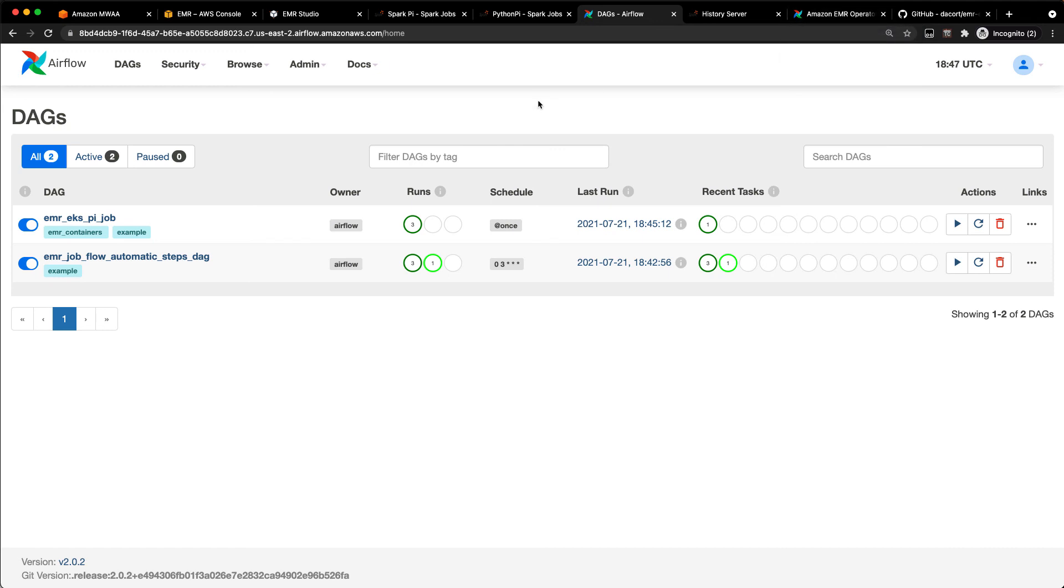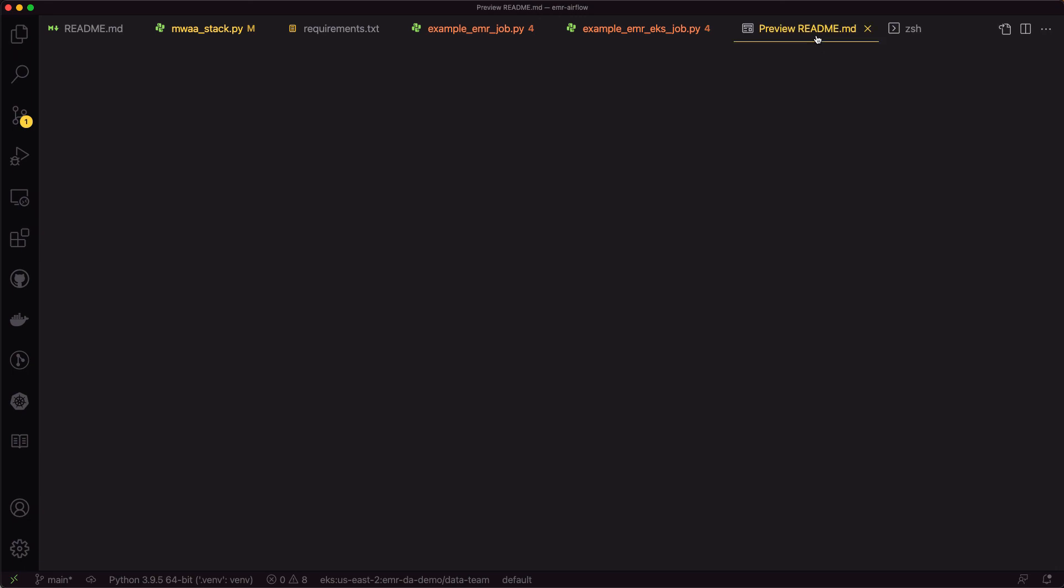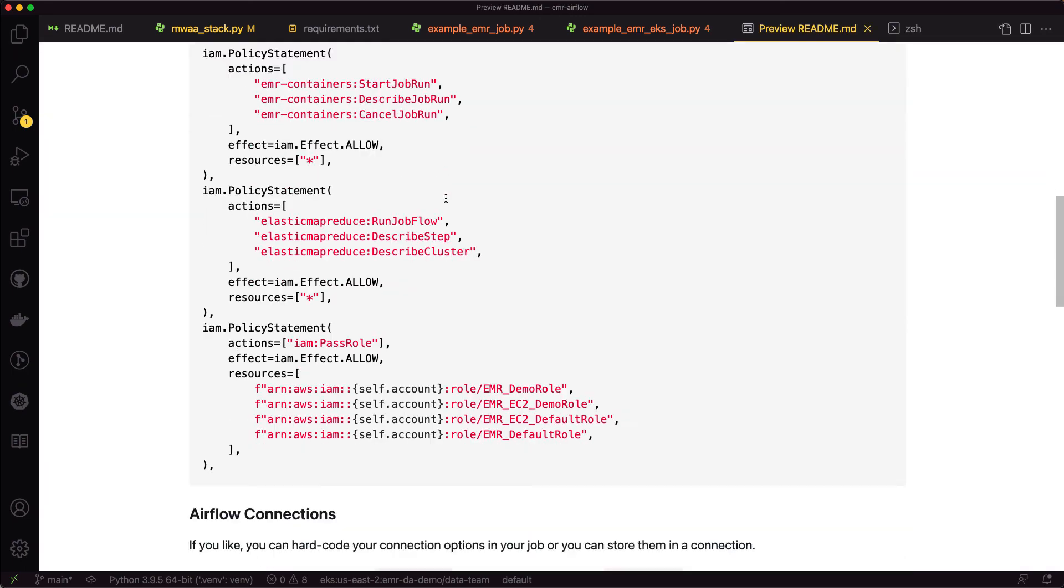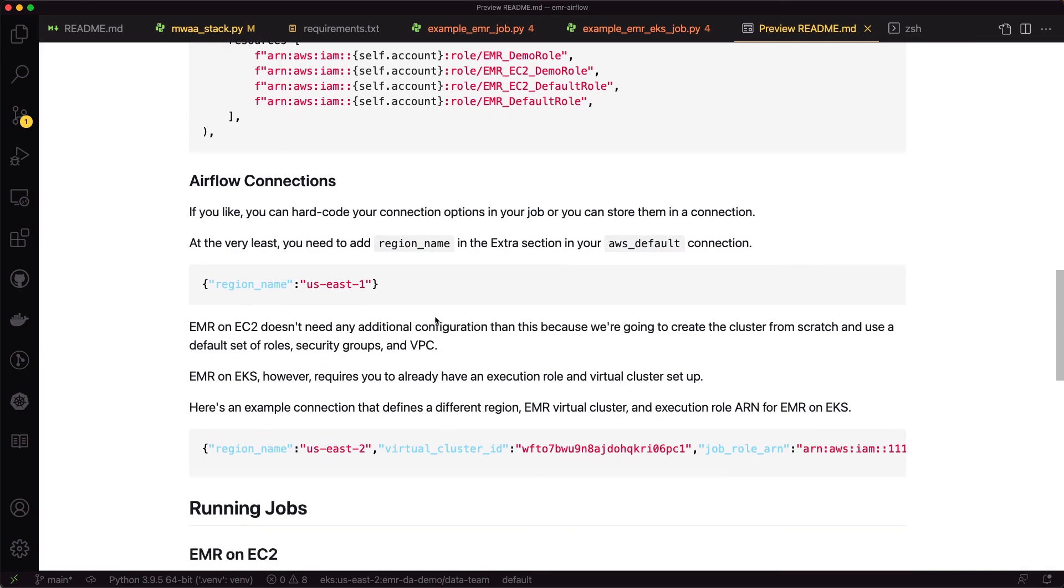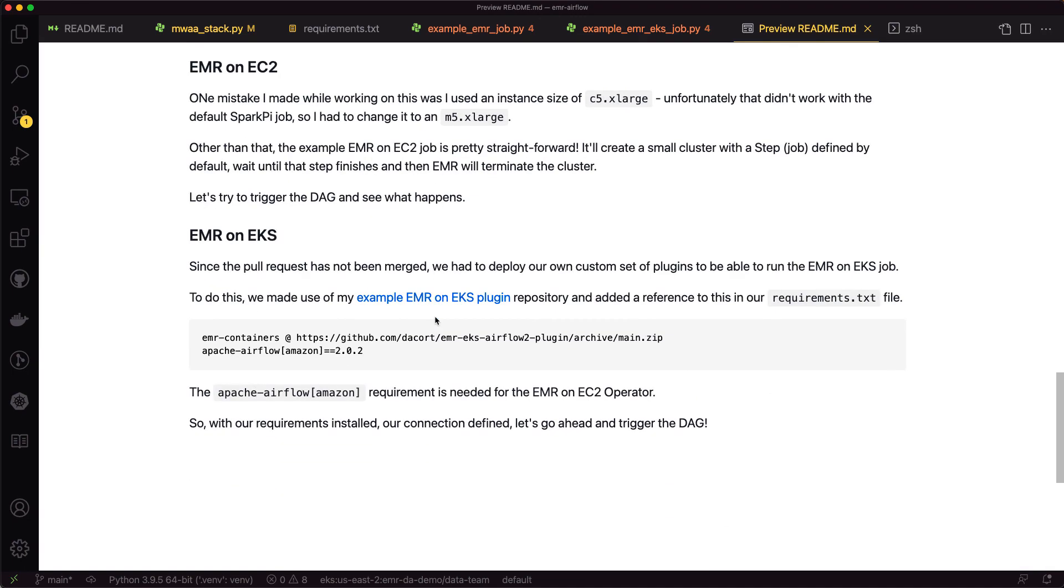So that is EMR on Airflow. I think that's pretty much all I wanted to cover today. So, yeah, there's the connections, there's running the jobs. I mentioned the EMR on EKS plugin. You can run that on MWAA just by using the requirements.txt file. So that's it. If you have any questions, let me know and hope you have a good one.